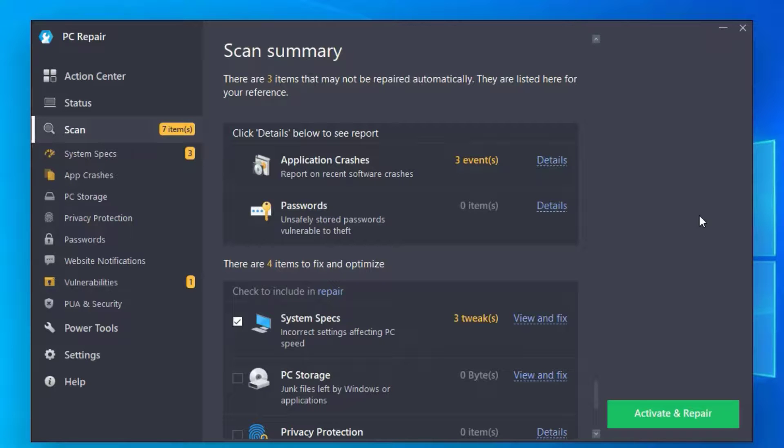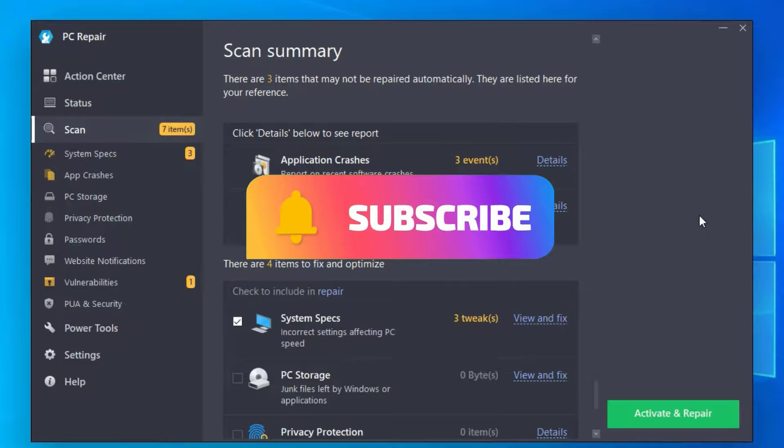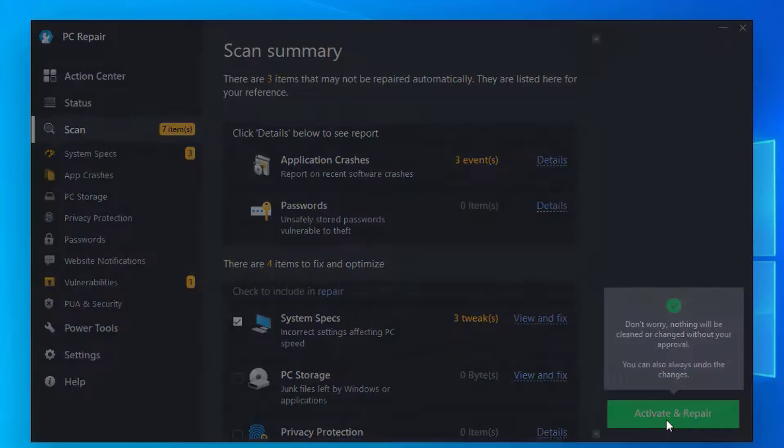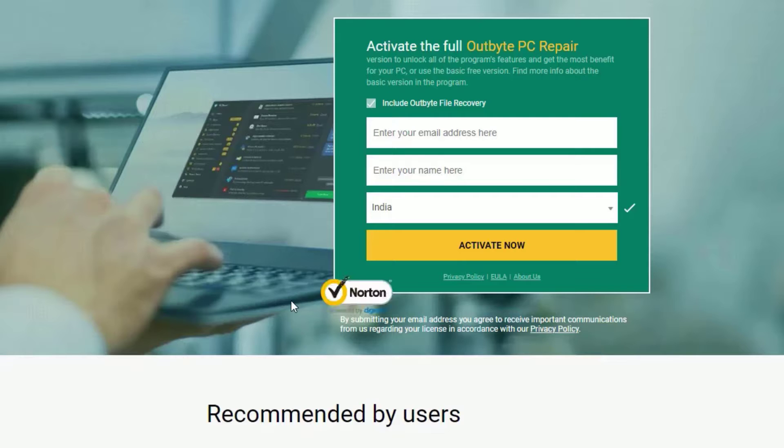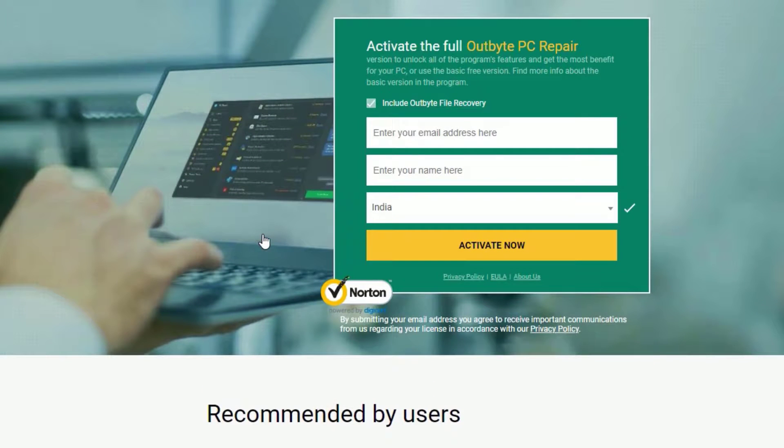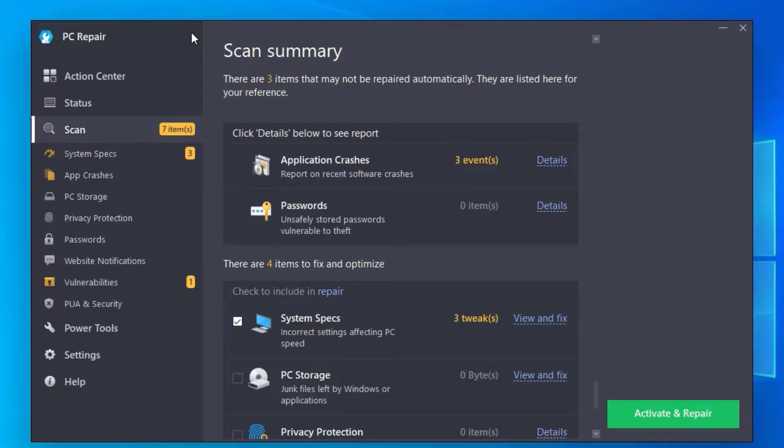This is how we can use this software for free to clean our system and improve our system performance. Also, if you want to buy this software, just click on Activate and Repair and it will end up with the purchase page. Click on Activate Now. You have to provide your email address, name, and country.